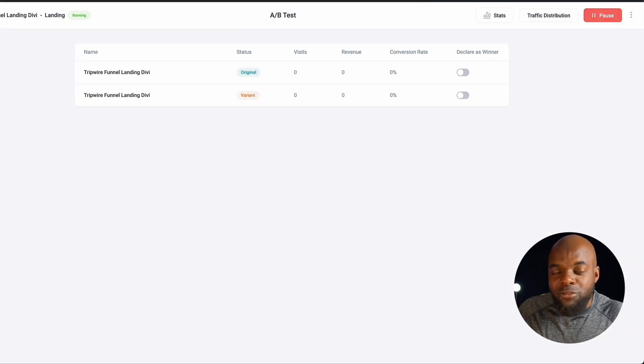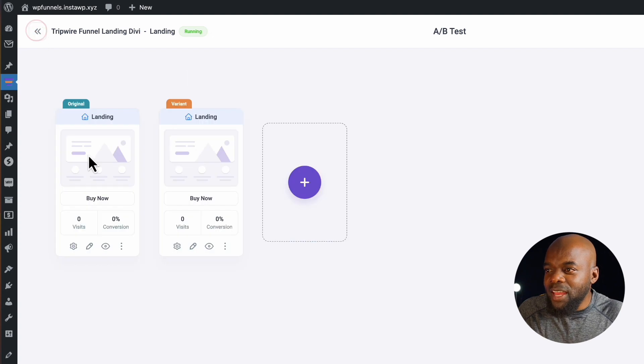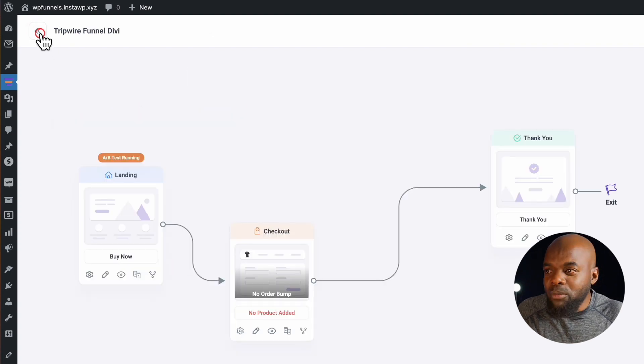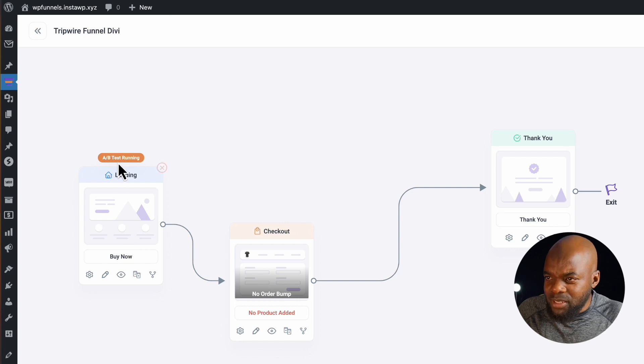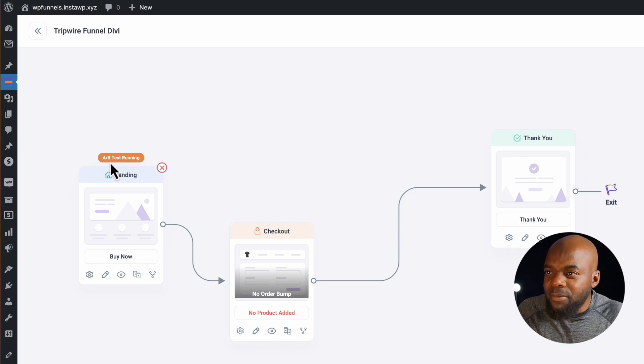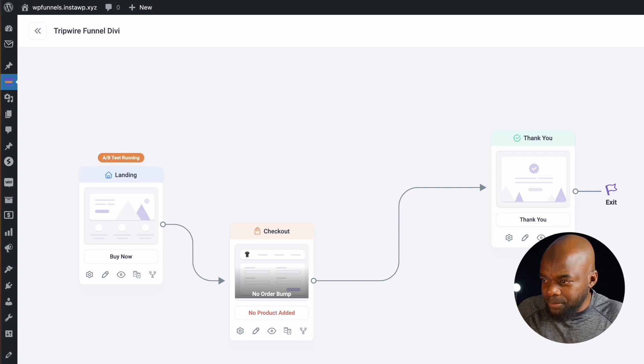Now if you want to go back to the main funnel, you can just click over here. And now I'm back over here, click one more time. And now we are out of the A/B testing. But for you to see if there's A/B testing, this is where you'd see it over here.